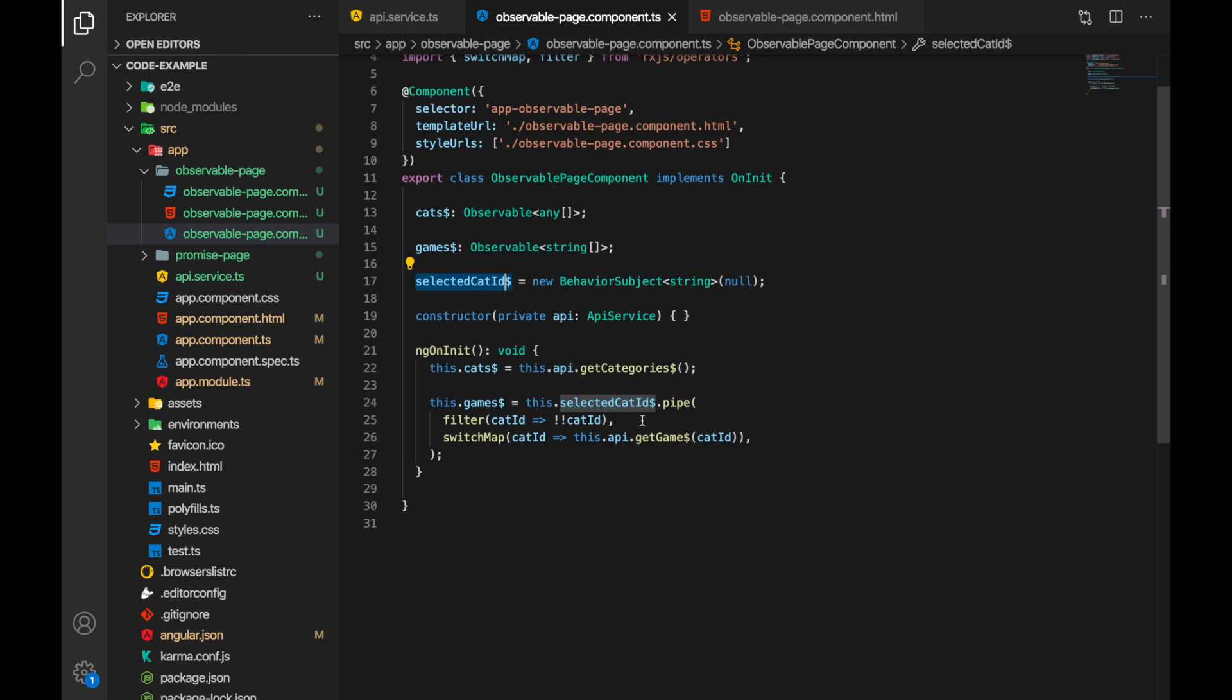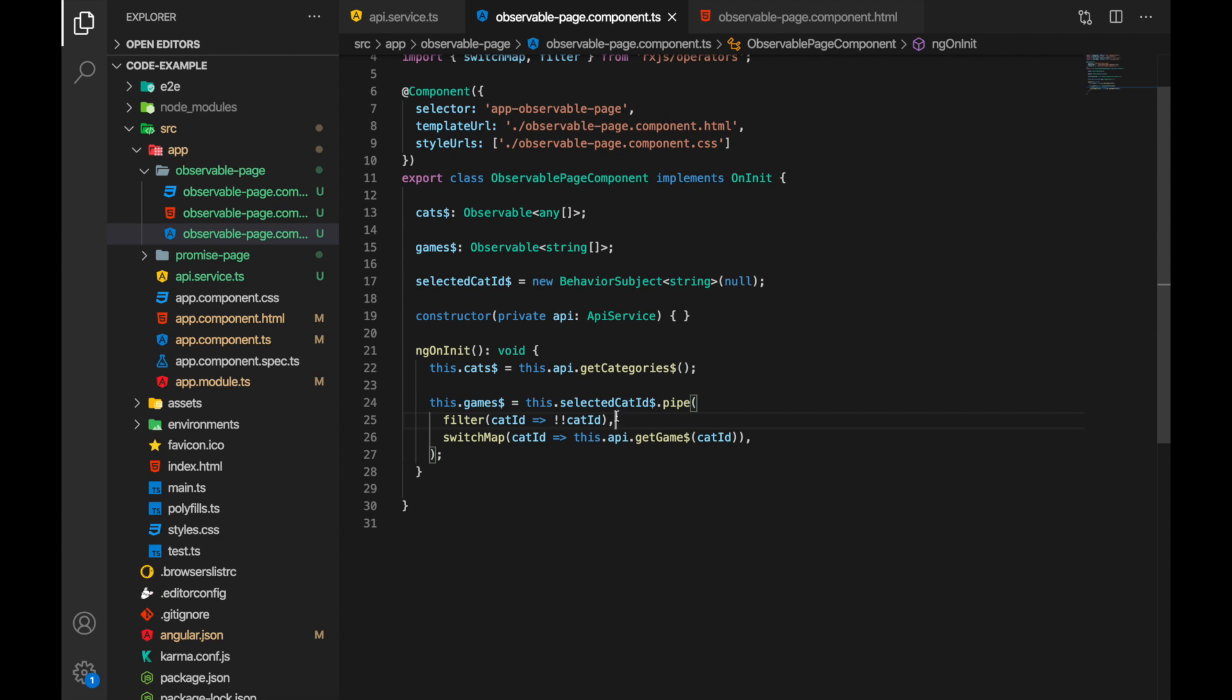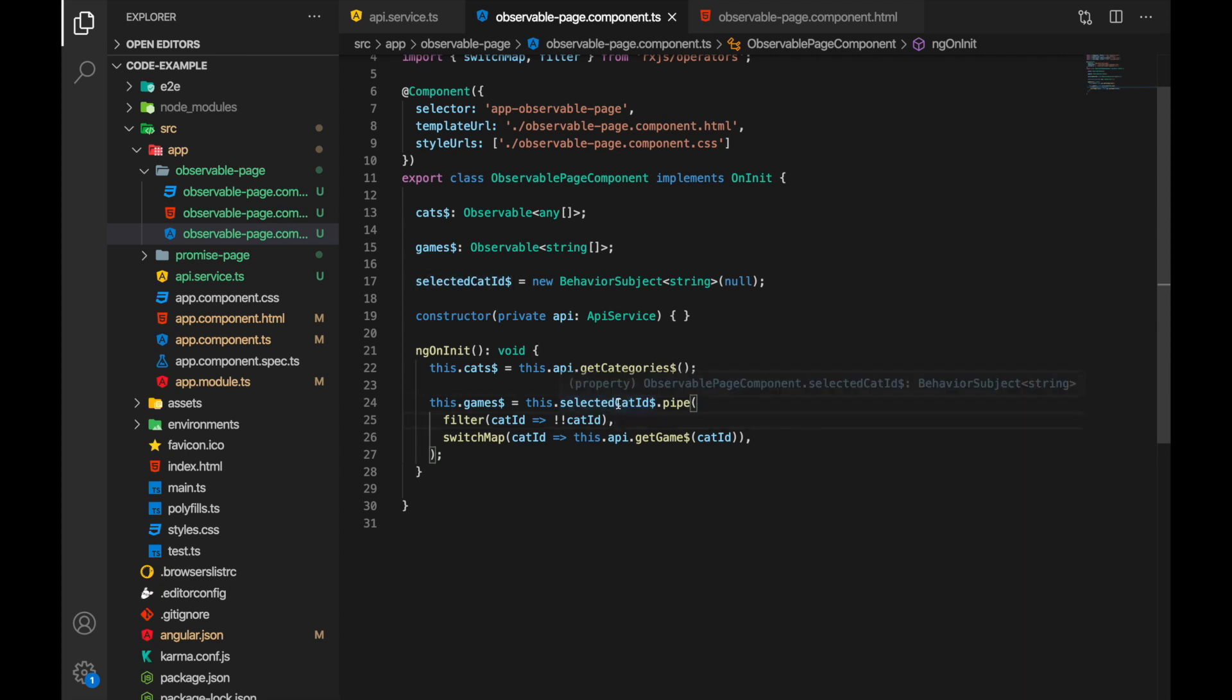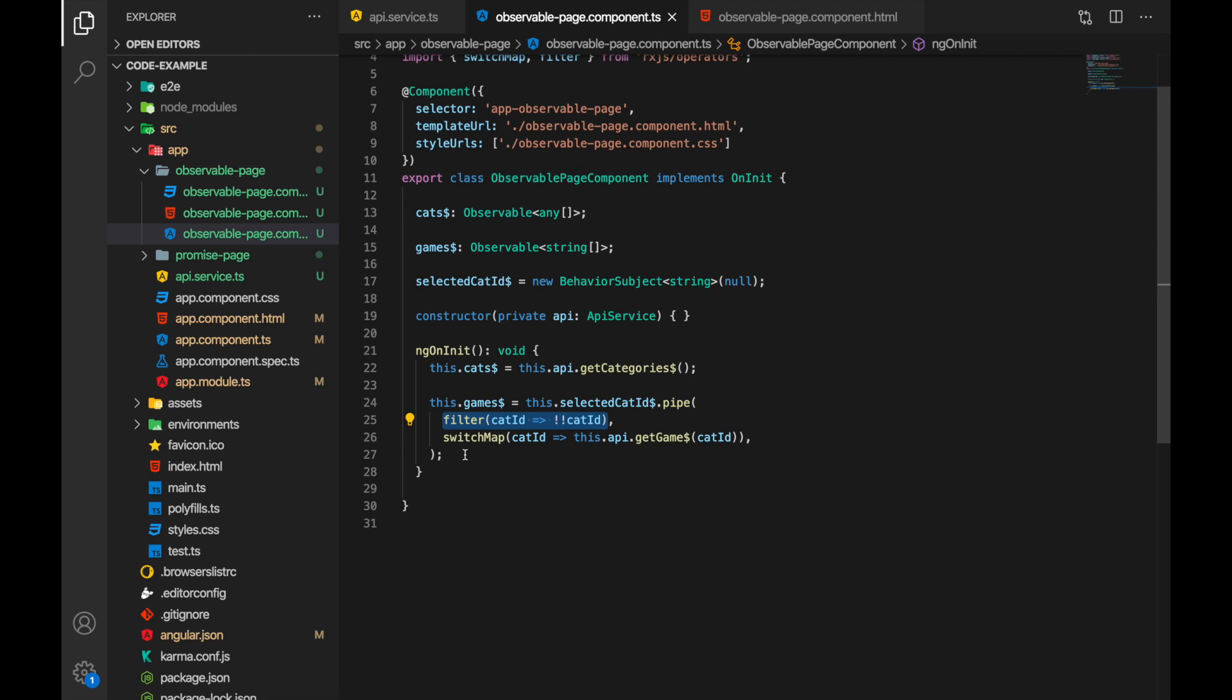Then we have the games. This is observable that is dependent on selected category ID. Now we have some chaining and some pipe going on here. First of all we only want to respond to category IDs when they are set. If it is null or undefined we don't want to respond to that because our API might fail and it might have some unwanted consequences. So we are using the filter operator from rxjs library.